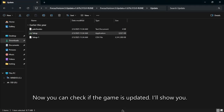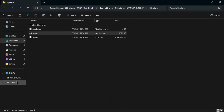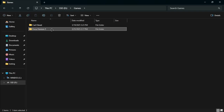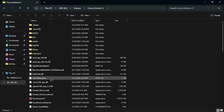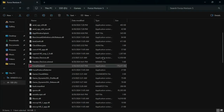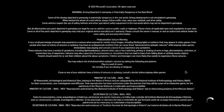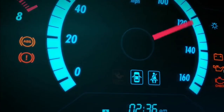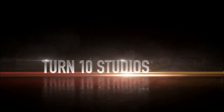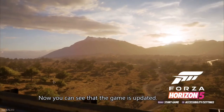Now you can check that the game is updated. Let me show you. Now you can see that the game is updated.